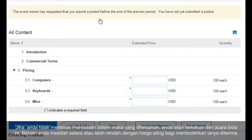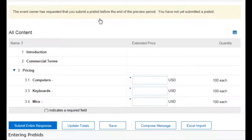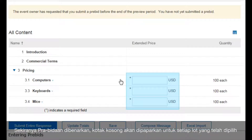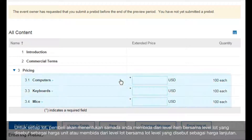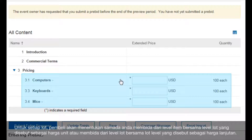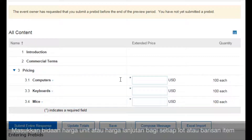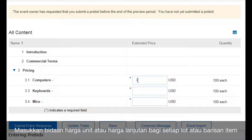Your bid must be at or below the ceiling price to be accepted. If pre-bids are enabled, blank boxes display for each lot you selected. For each lot, the buyer determines whether you bid at the item level and compete at the lot level, called unit price, or bid at the lot level and compete at the lot level, called extended price. Be sure to verify whether you enter a unit price or an extended price for each lot or line item.